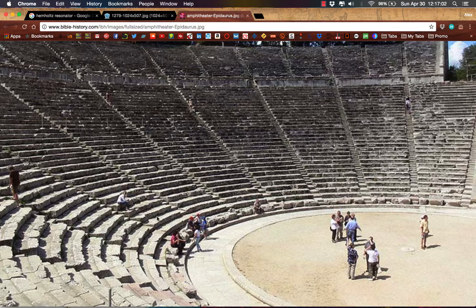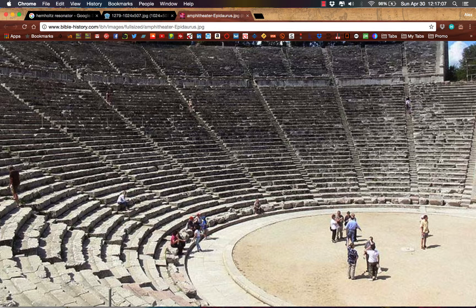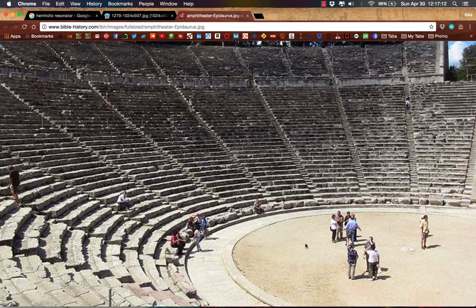And they even knew this in ancient times. I don't know if this is the amphitheater or not, but how can it be that people sitting all the way up here can hear someone talking down there unamplified?